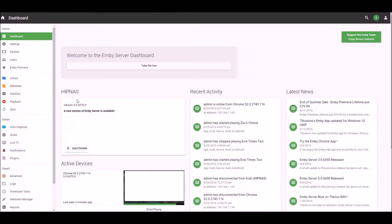As you can see, we are now on the latest version as of this recording after doing the update to 3.0.6070.